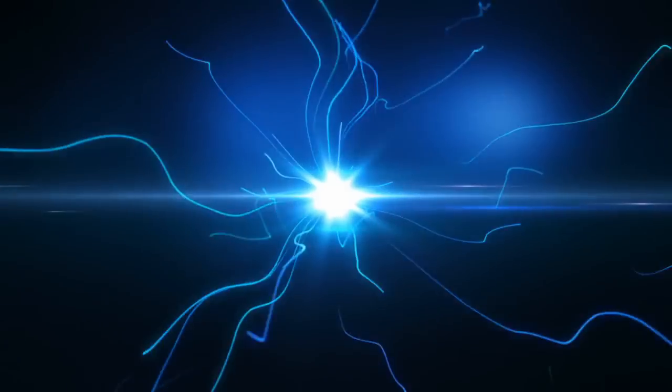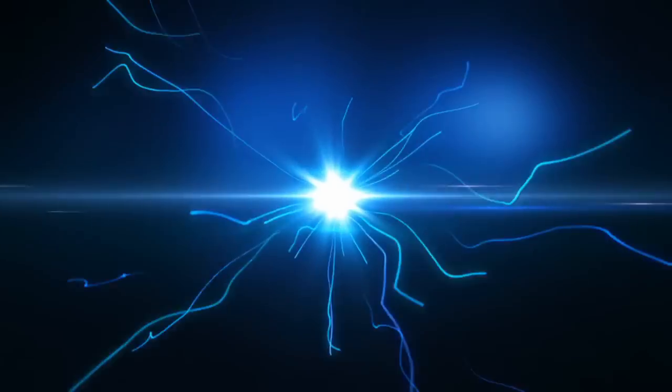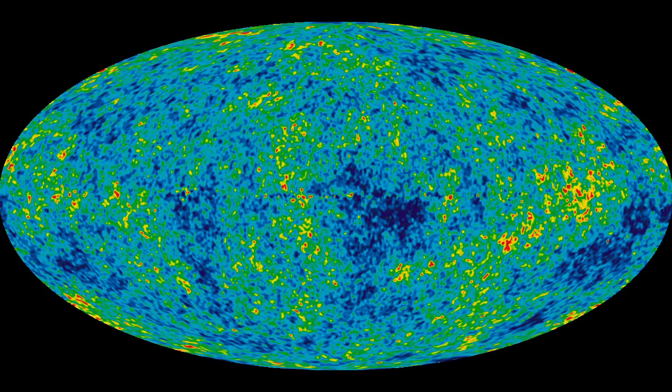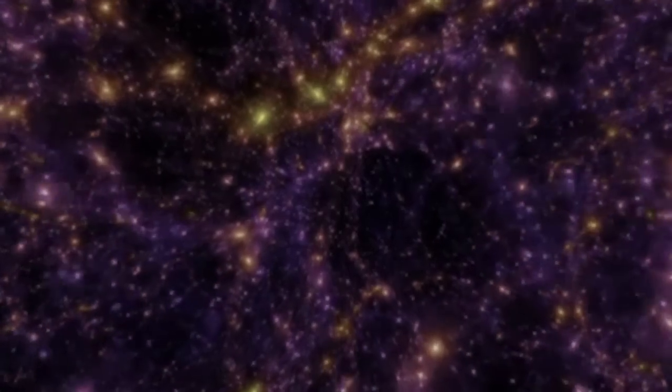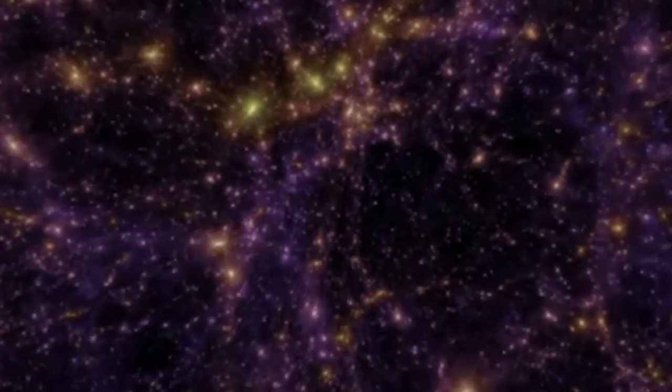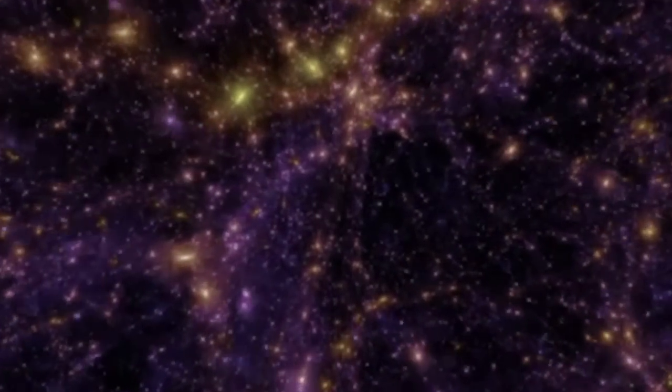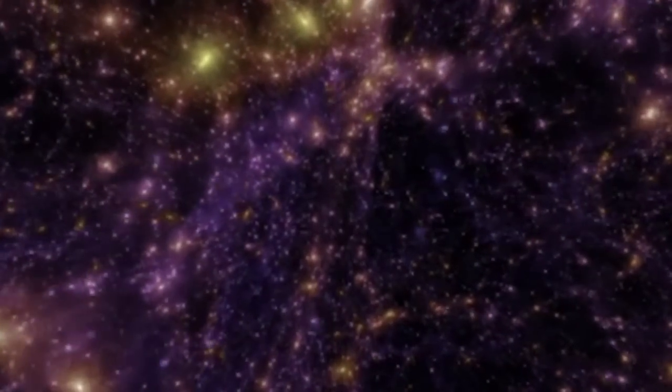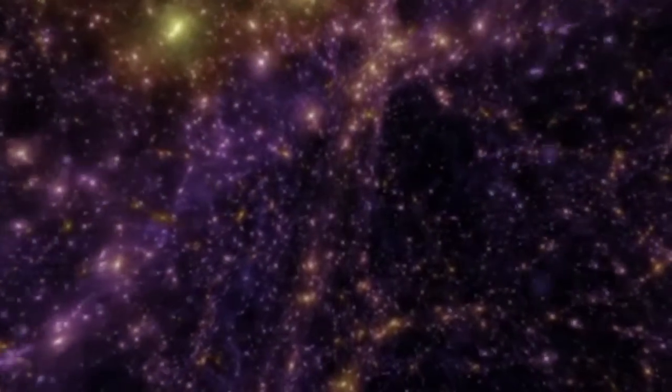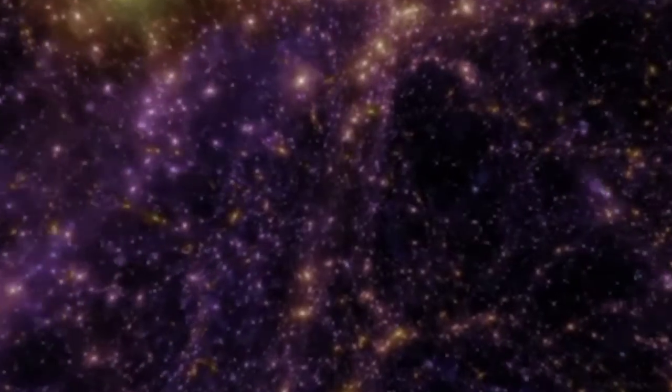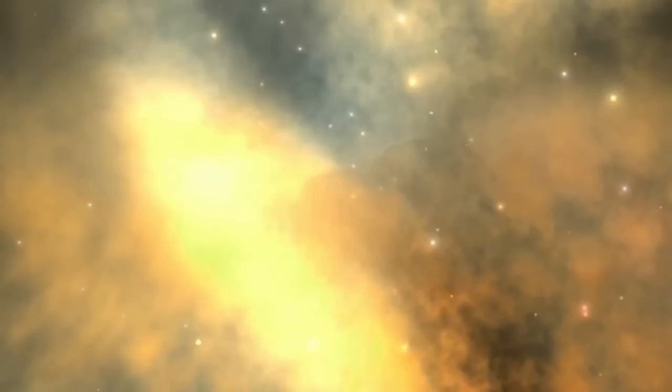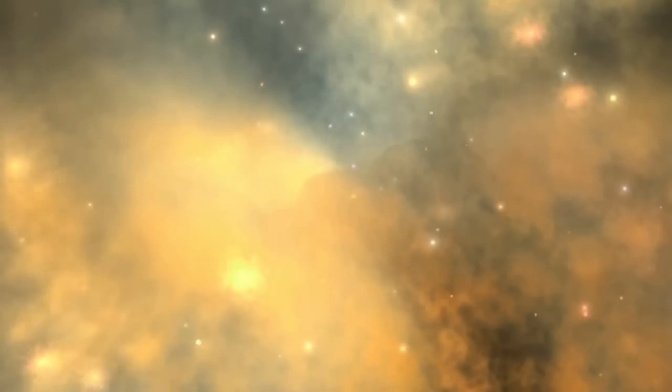We should be grateful that the universe was born imperfect. From the moment it began, tiny imbalances in the density and distribution of its matter and energy expanded with it until they comprised all knowable reality. These over-densities would eventually coalesce into larger structures, and their collisions would cause portions of the cosmic fog to collapse in on themselves.